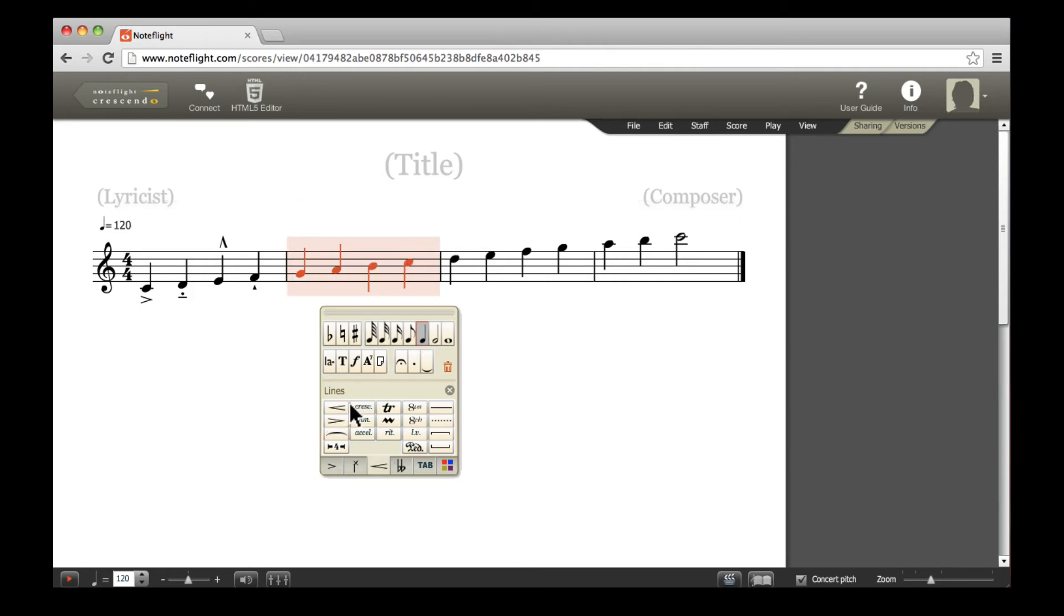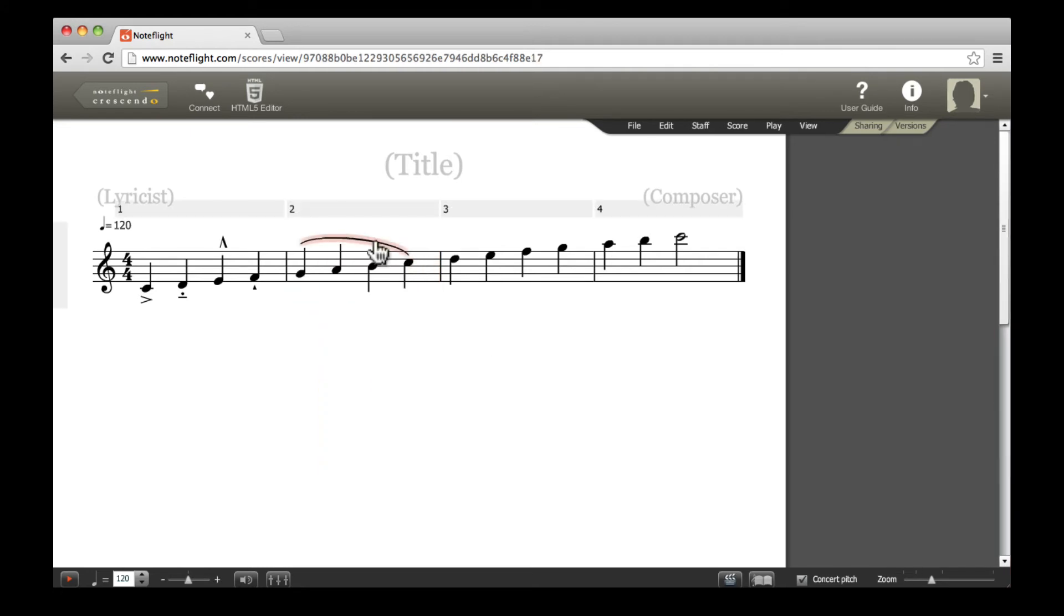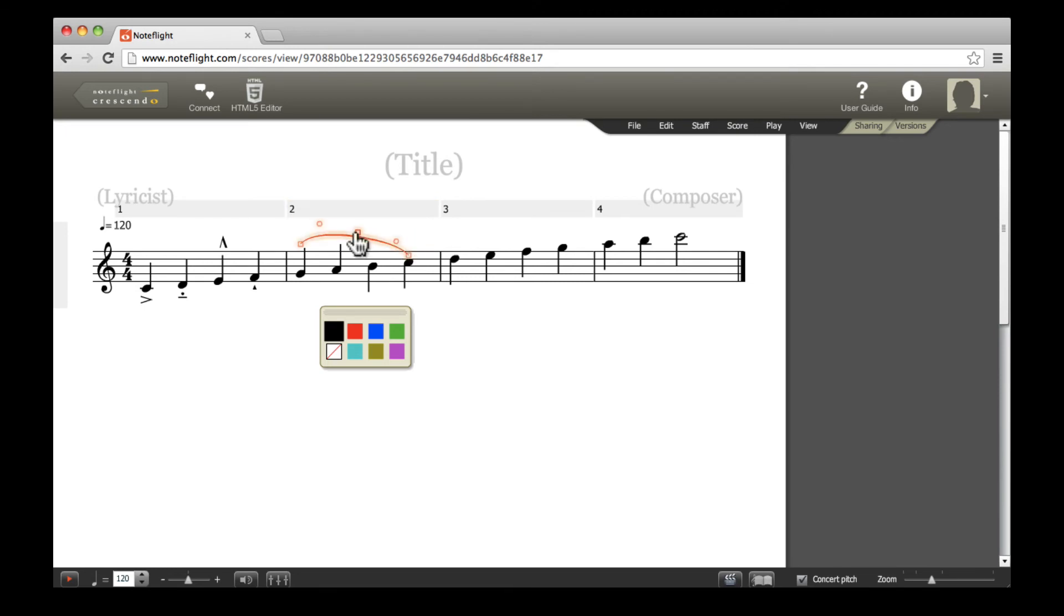If you want to slur over multiple notes, select a range of notes and press the slur button. After selecting the slur, you can shape it in any way using the slur's handles.